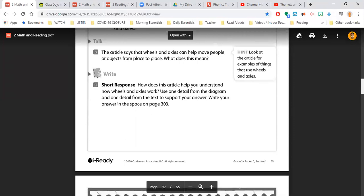Number three, it says, the article says that wheels and axles can help move people or objects from place to place. What does that mean? So go ahead and you can write that down below. Make sure you talk to a family member about what that can mean. Look at the article for examples of things that use wheels and axles. So go back to the text. That's what we want you to do over and over.